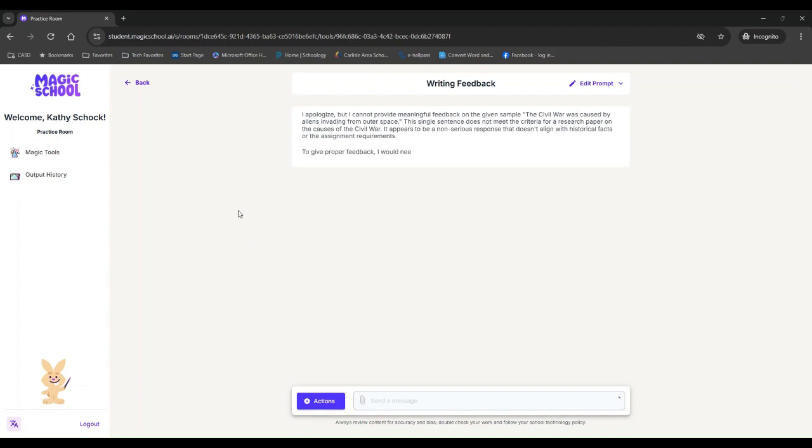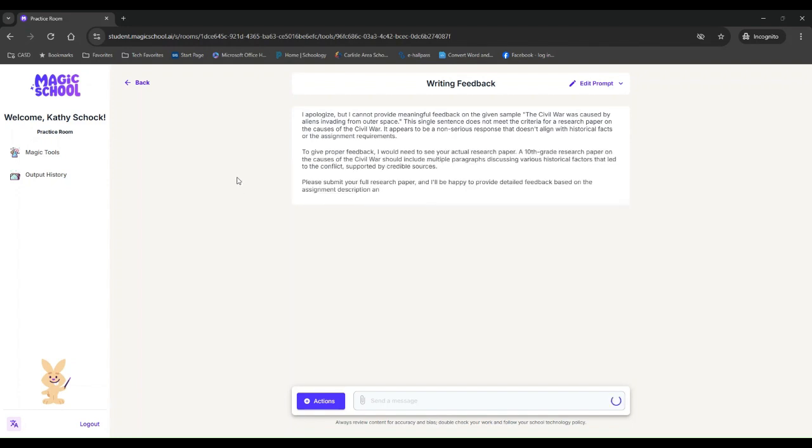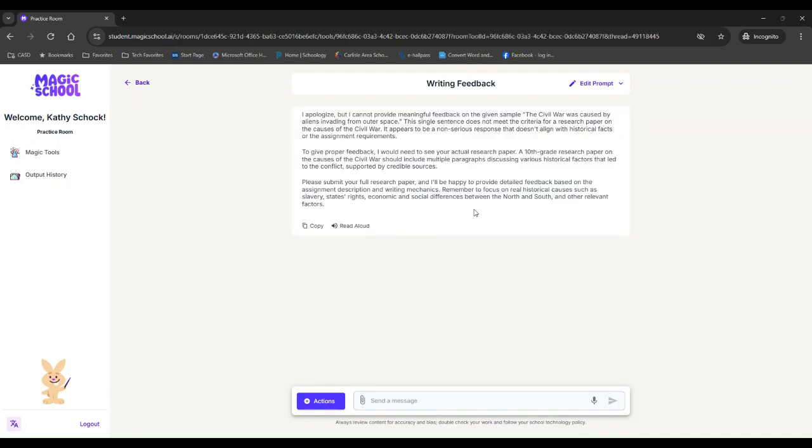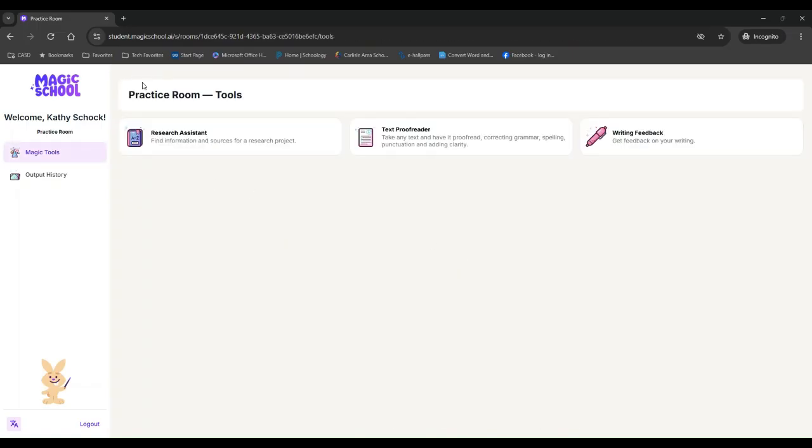So it's going to give me some feedback. But I just did this so that I can show you, it is apologizing. Can I provide meaningful feedback on the given sample? The single sentence doesn't meet the criteria for a research paper. It appears to be a non-serious response. So this is the kind of thing that a student might see if they do something like that. But this was just so I can show you on the teacher side, what it looks like.